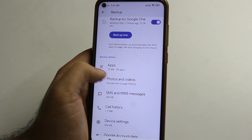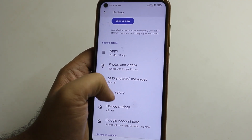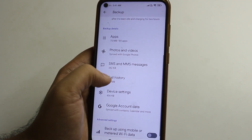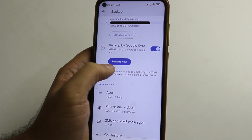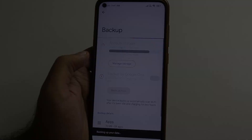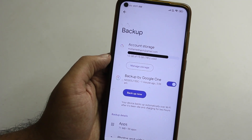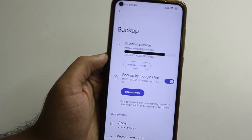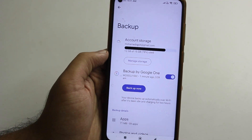Backup now. We are going to back up the following: apps, photos, videos, SMS, MMS, messages, call history, device settings, and Google account data. Now we are going to back up. Backup is on.